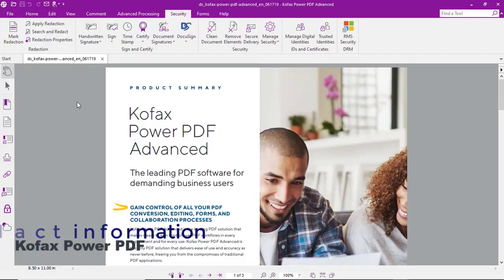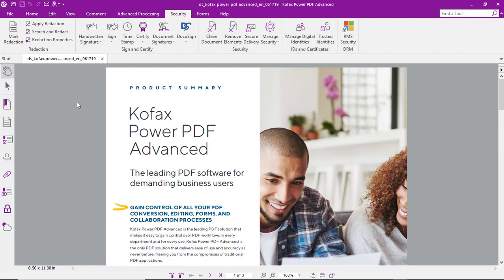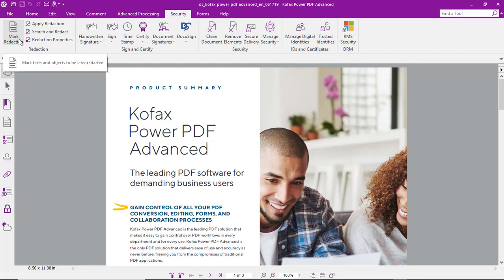Let's look at the process of redacting information from a PDF with COFAX Power PDF. With the Security tab selected, we've got two different ways we can redact information.